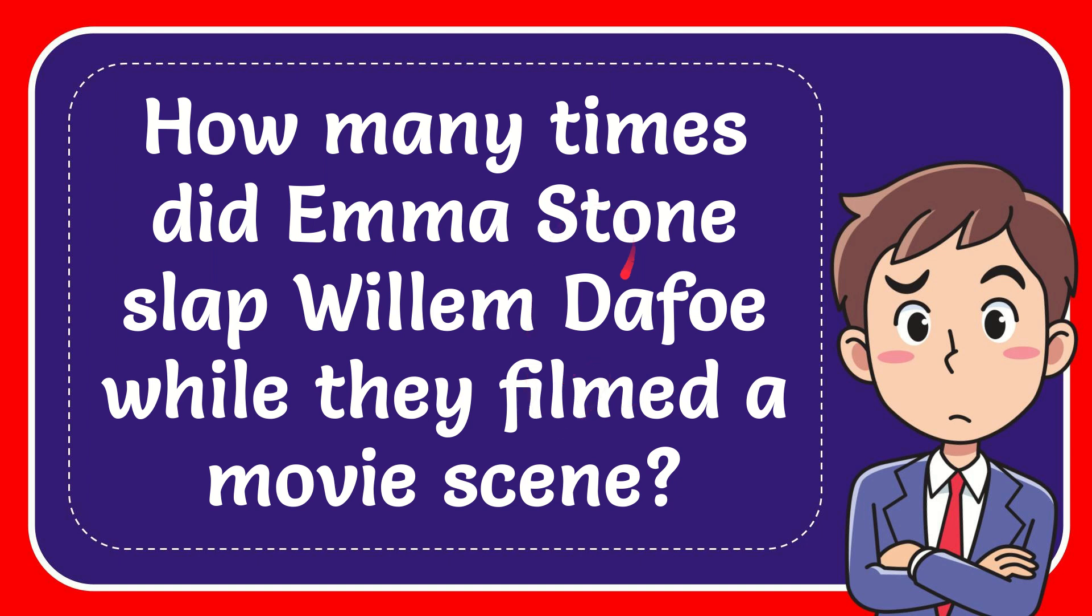In this video I'm going to give you the answer to this question. The question is how many times did Emma Stone slap Willem Dafoe while they filmed a movie scene?